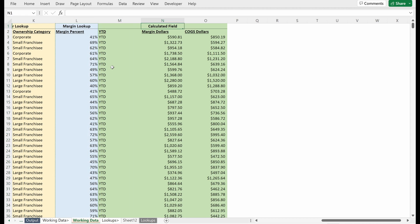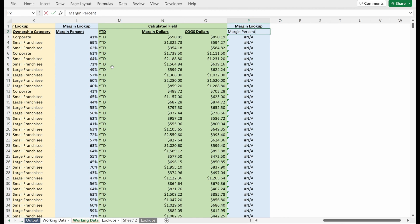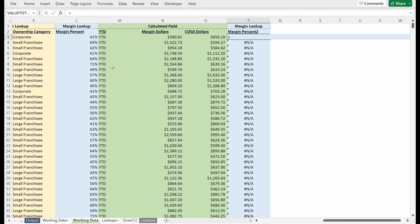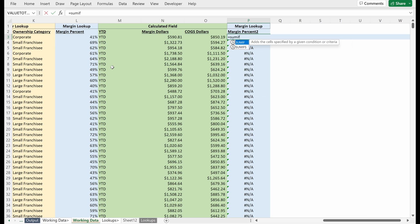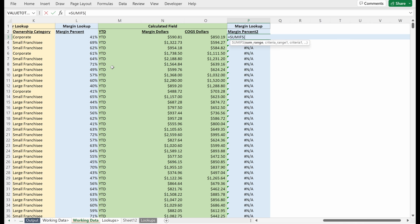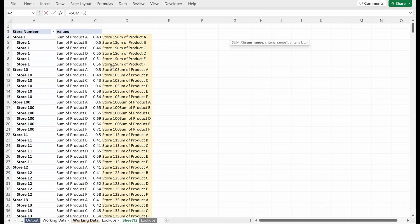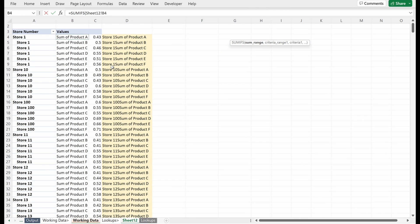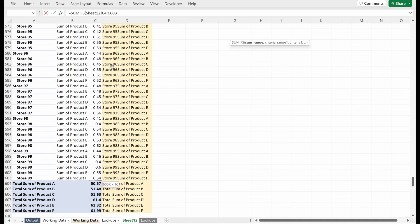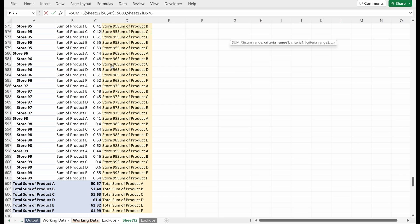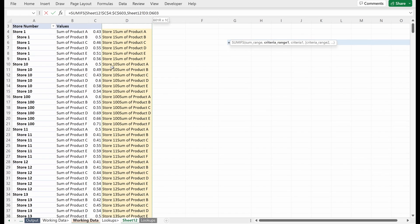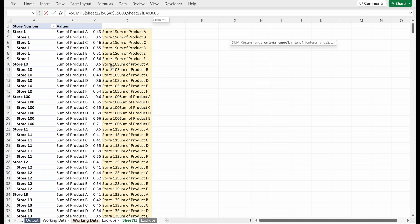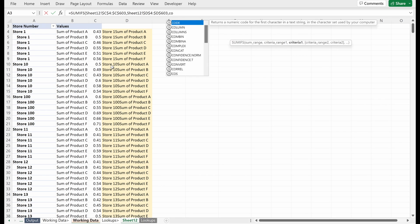This is a pretty quick way to put it together because if I go back to my working data, I can select this column and let's call this margin percent two. What I can do here is I can use a SUMIFS to go to sheet 12 and I can select my range, which is these rows locked in place. And then my criteria range, which is the same idea. It is just my concatenation column locked in place.